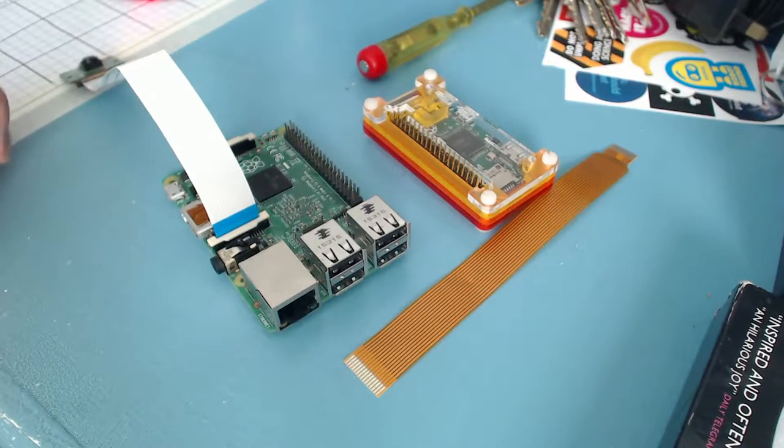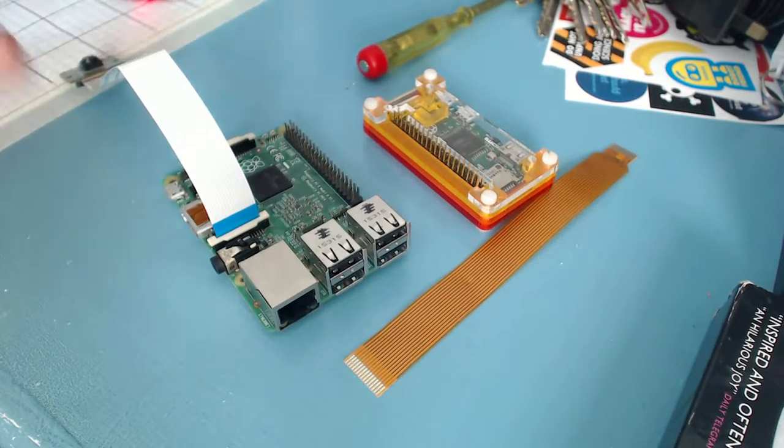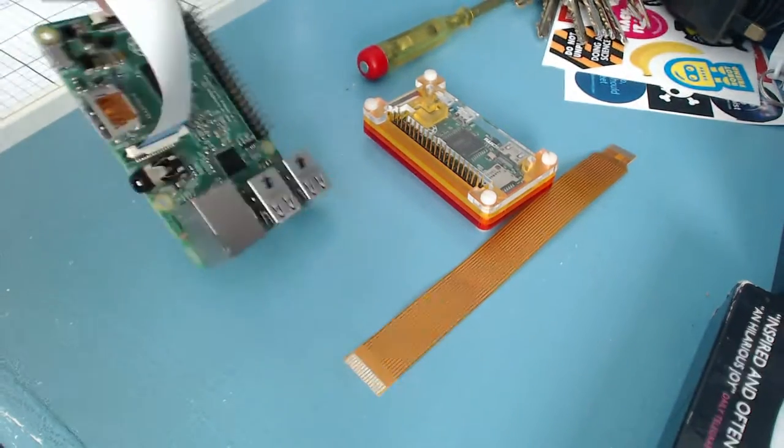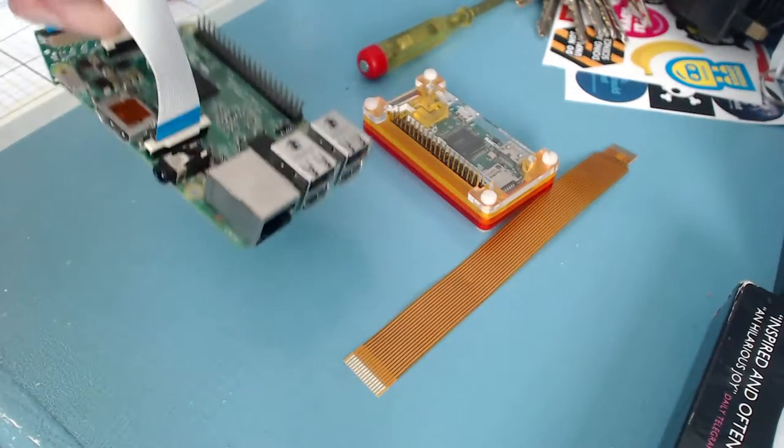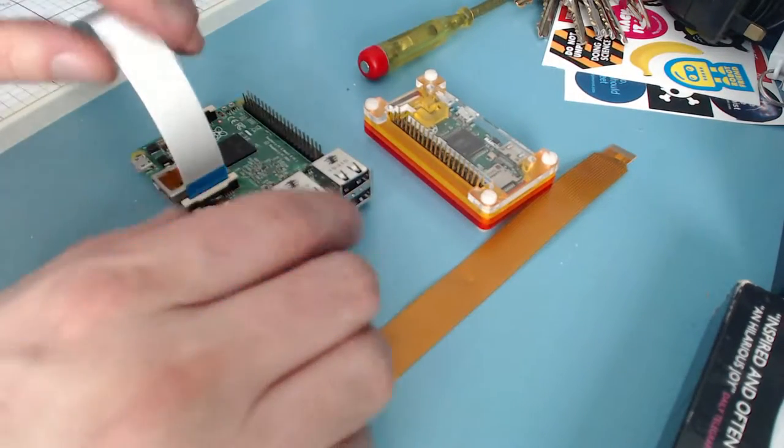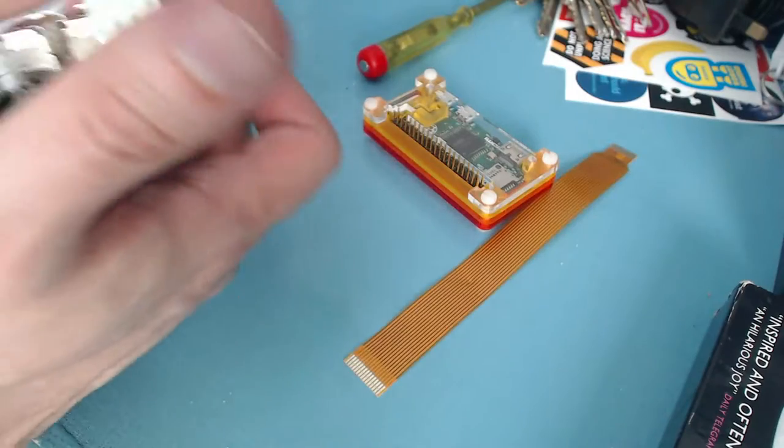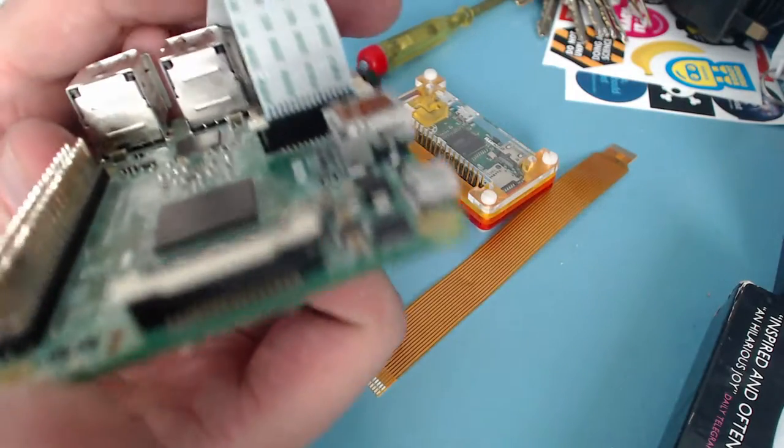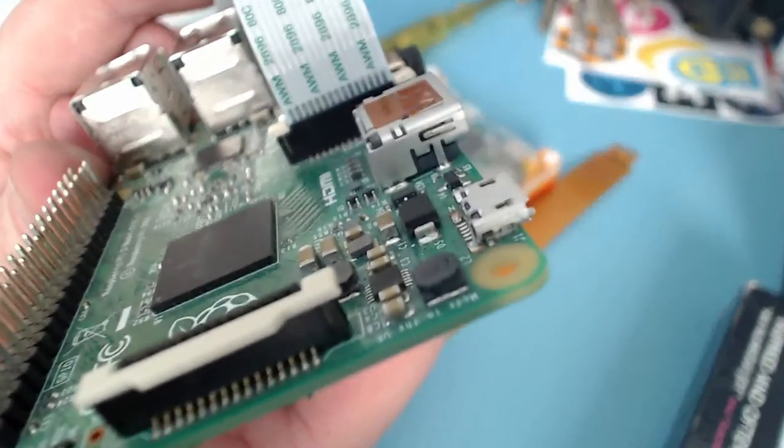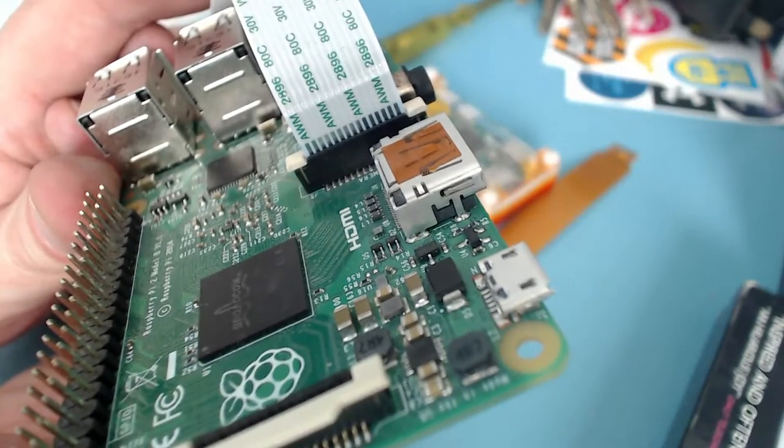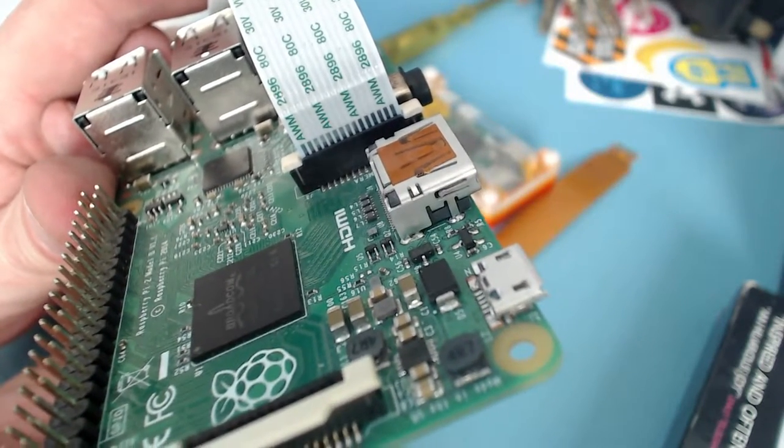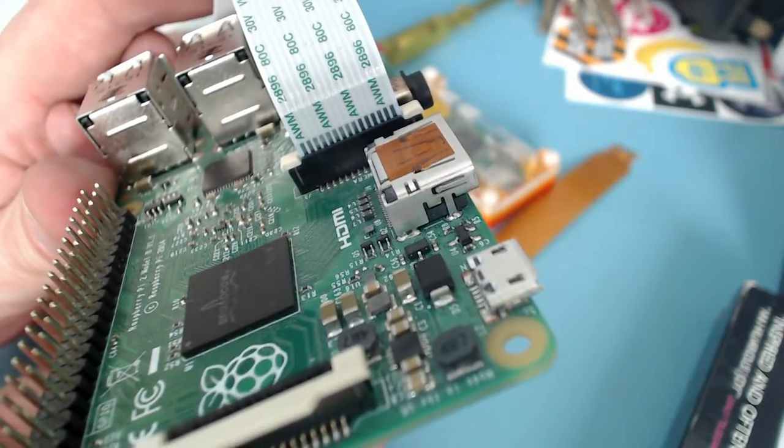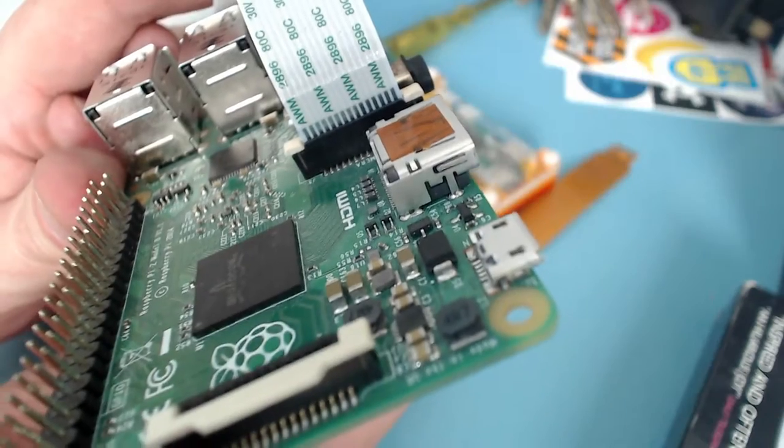The way you can be reasonably sure that you've got a good connection is I should be able to pick up the Pi quite happily by that cable without it falling out. If we look at the back, the camera will refocus on that. You can see that the conductors are reasonably even above the socket. There's not one end that's higher than the other or anything like that.